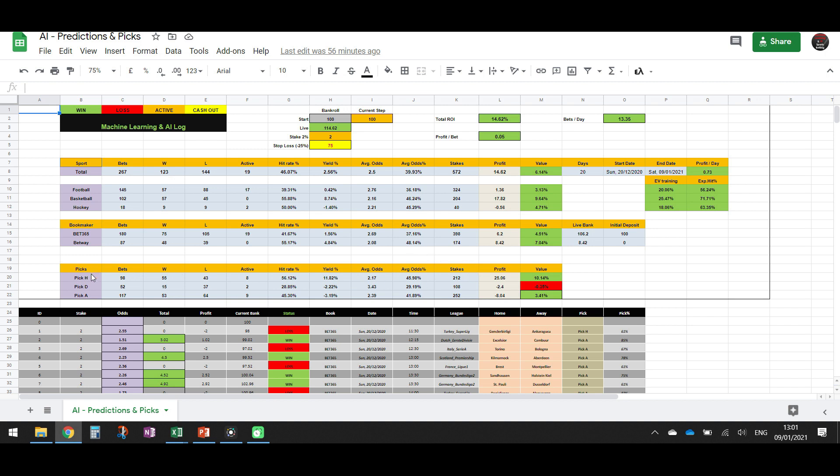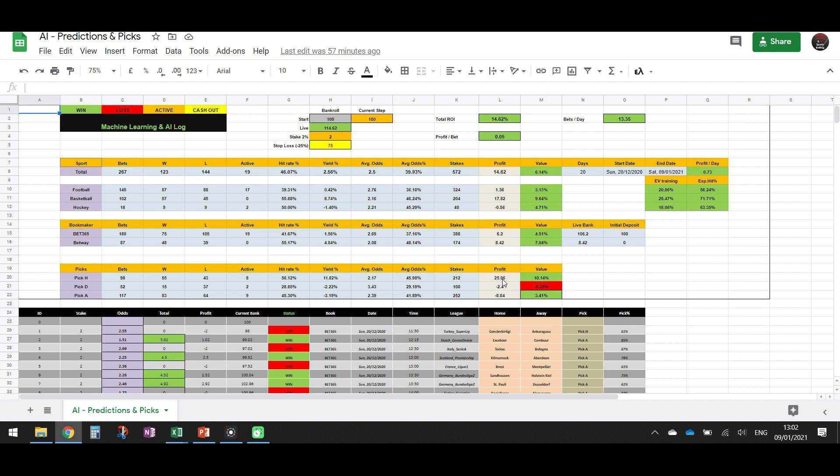So if we analyze a bit further to the picks, we see that home teams, when we pick the home team to win, we have 56.12 percent hit rate. And the averages are 45. So we have a value of 10 percent. So it seems that when we pick the home team to win, we have the best value. And the profit that we have is 25 units. So if we only bet in home teams to win, we were supposed to have 25 units profit.